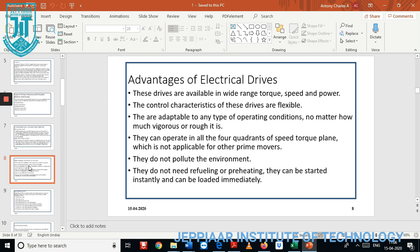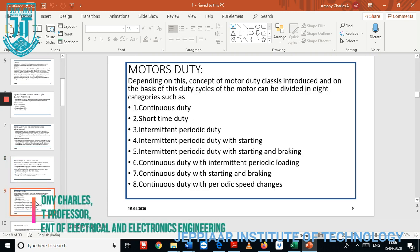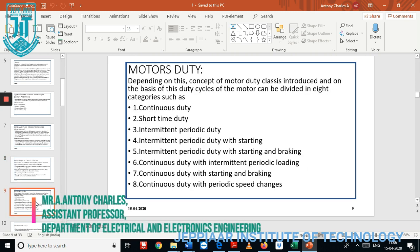Electrical drives can operate in the fourth quadrant operation based on dynamic braking, plugging, and regenerative braking. They can operate in all four quadrants of the speed-torque plane, which is not applicable for other prime movers. They do not pollute the environment, they do not need refilling or reheating, and they can be restored instantly and loaded immediately.